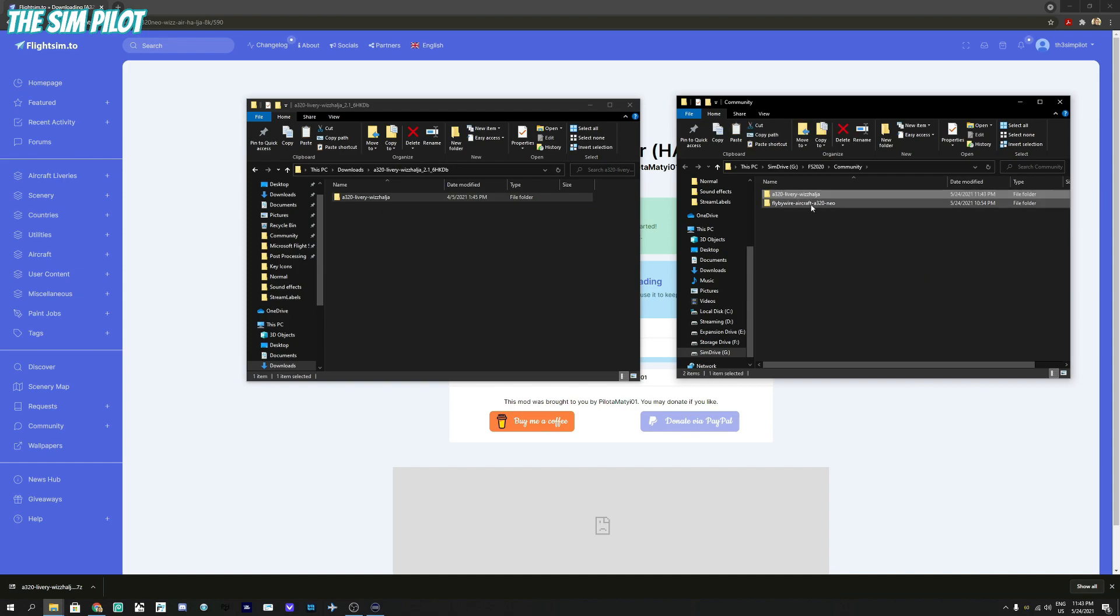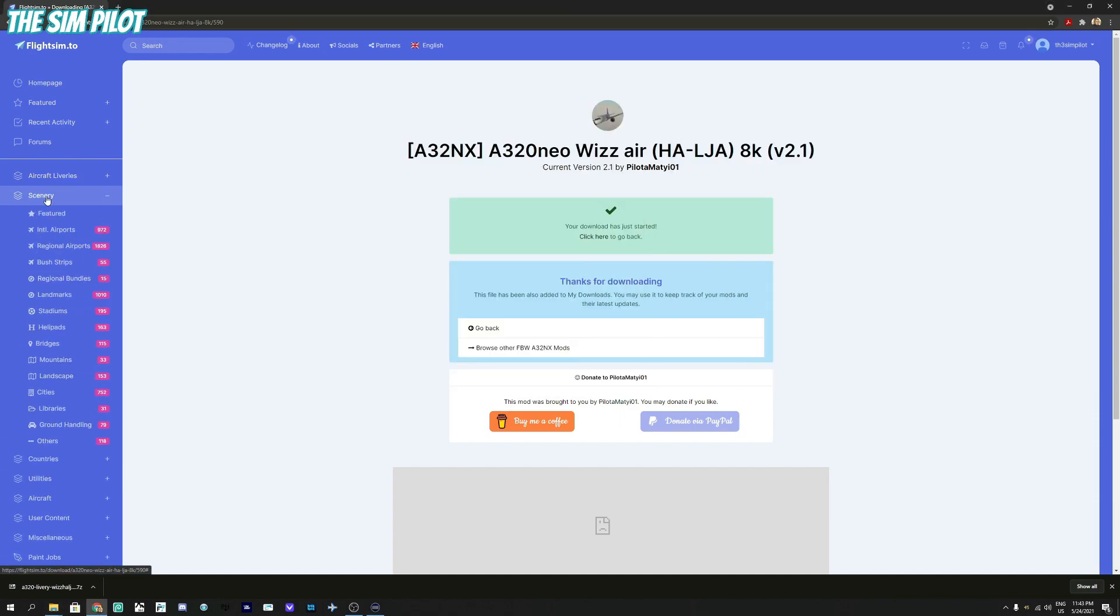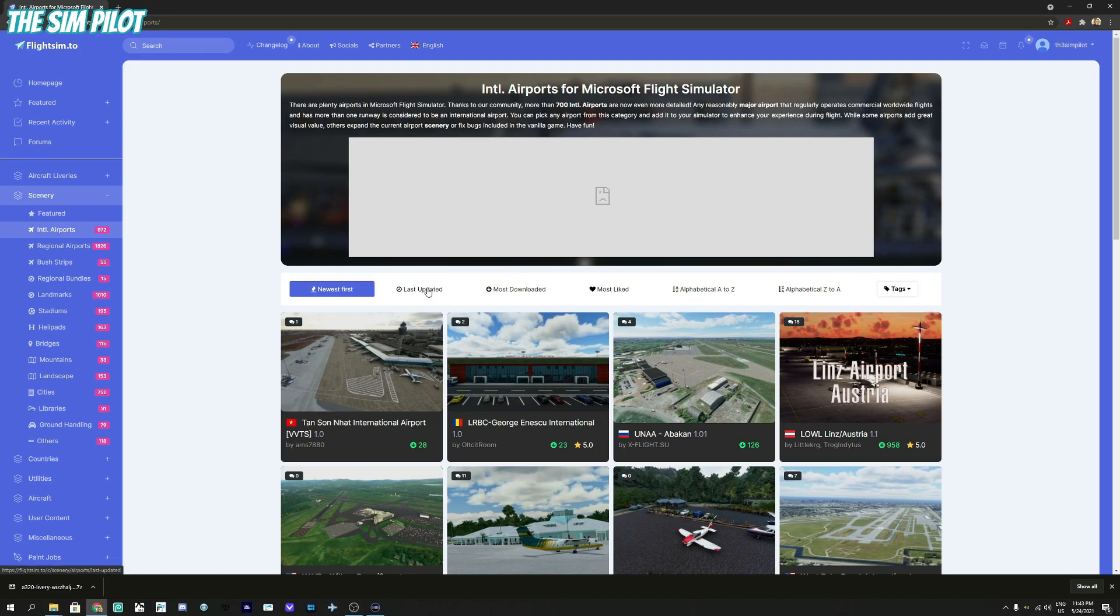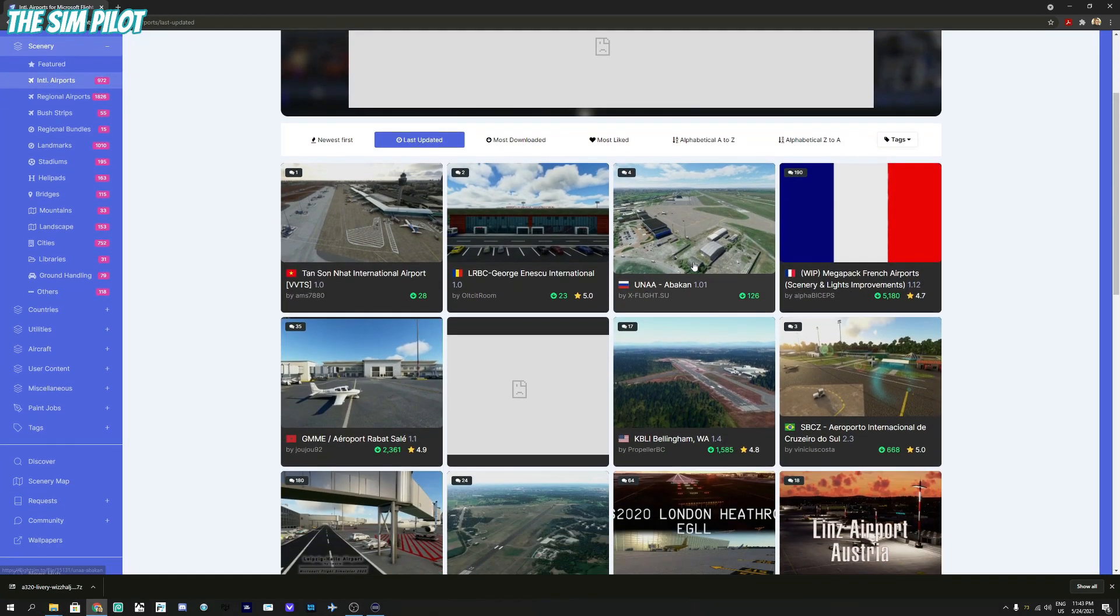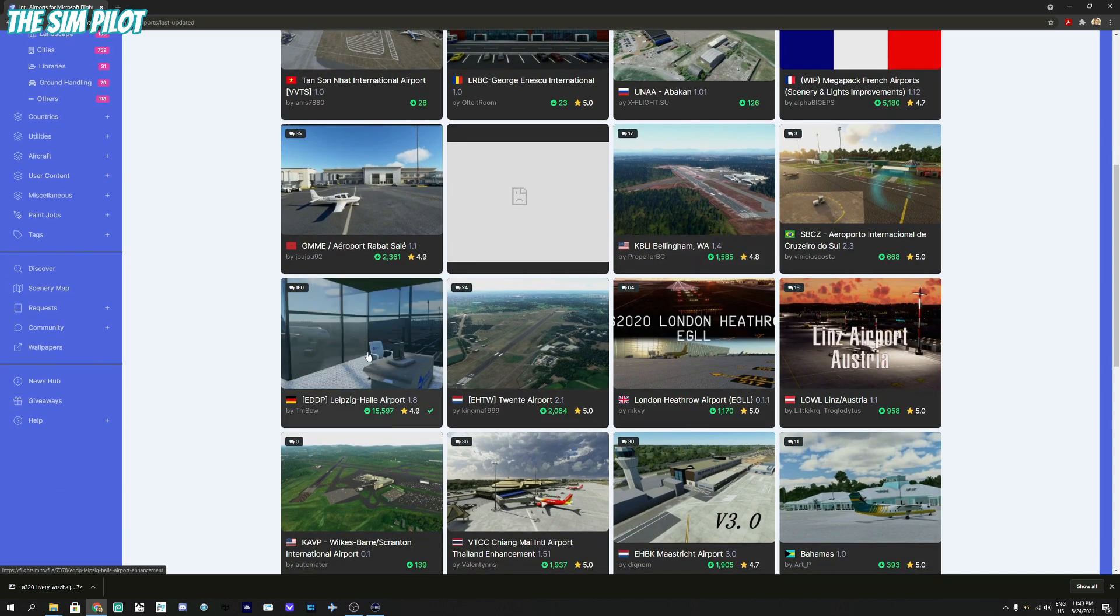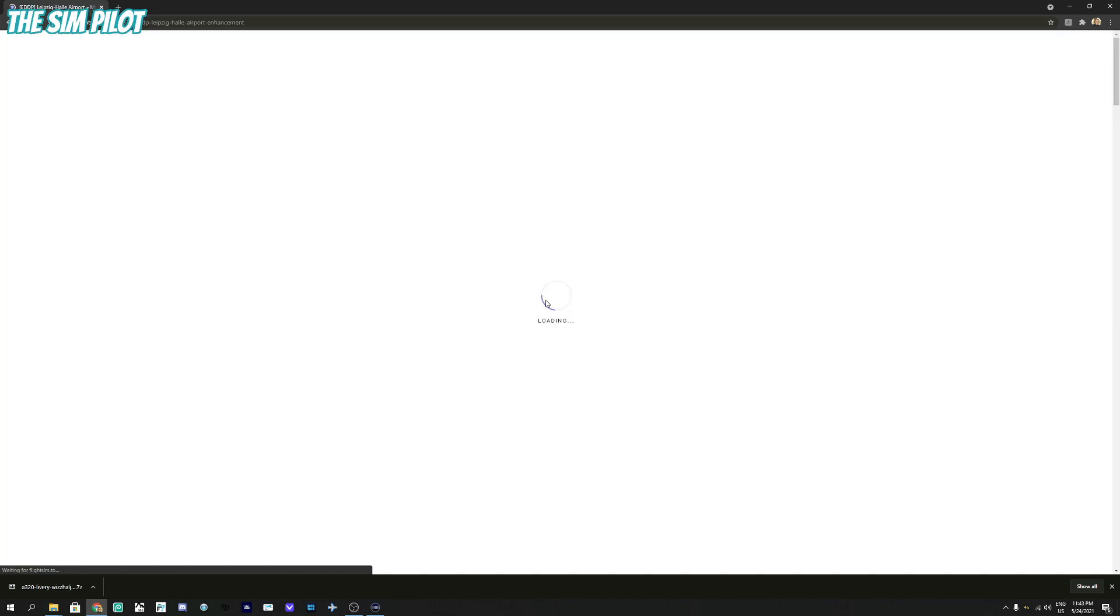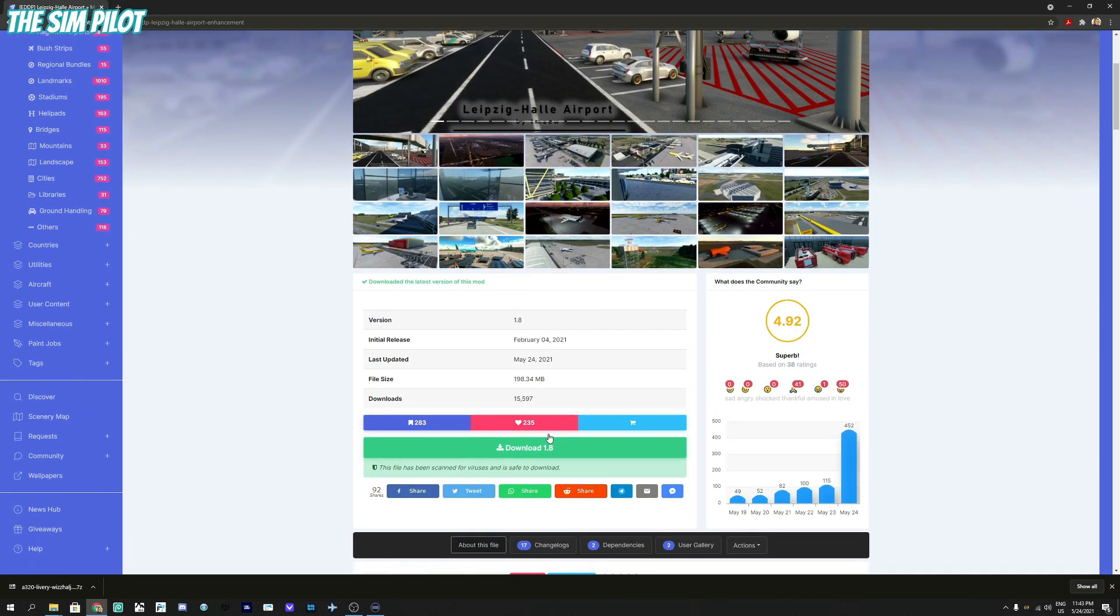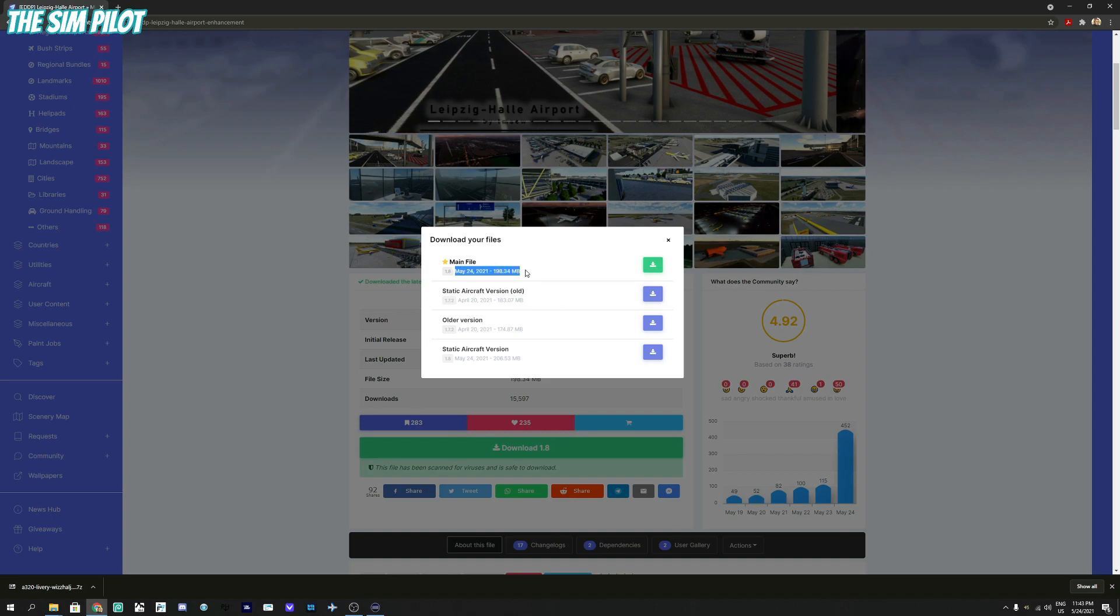This also works for sceneries. If you look for an international airport and follow the same logic, see the last updated ones. This EDDP is a nice one, so we will download this as an example. Hit download, we will download the main file which is the most up-to-date.